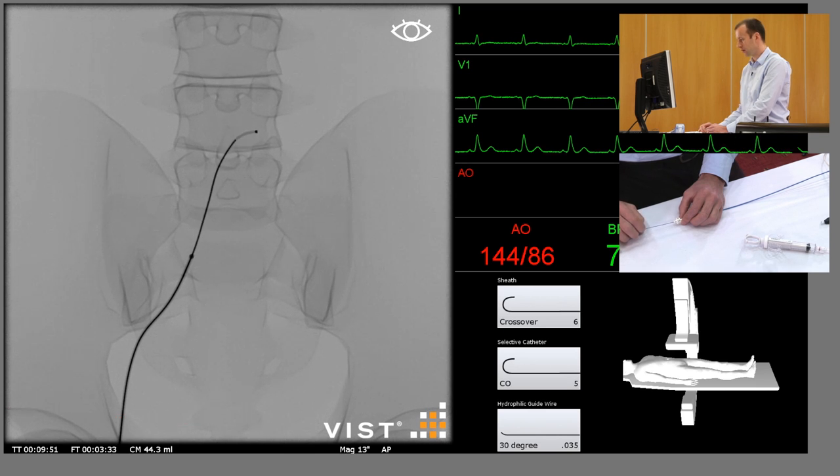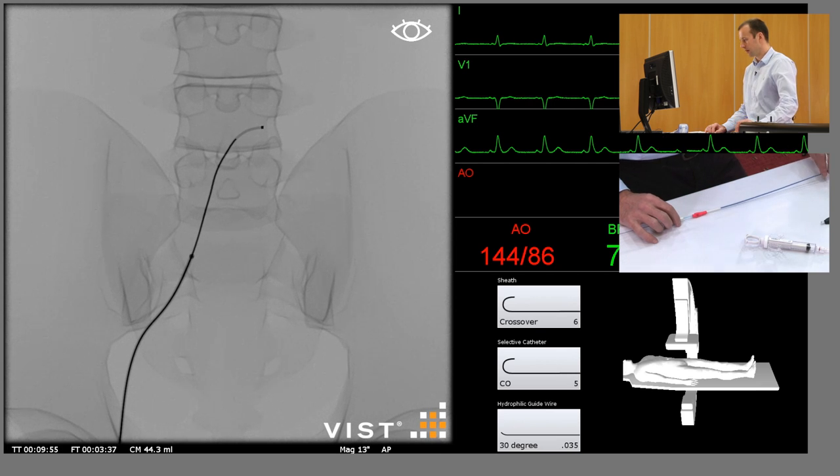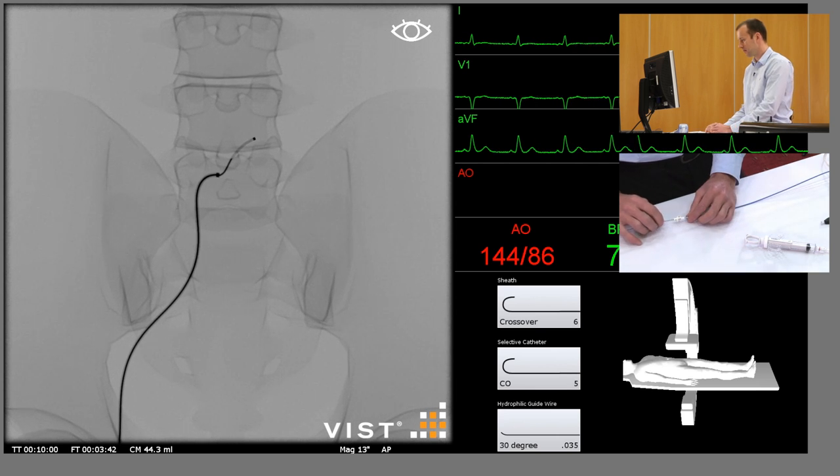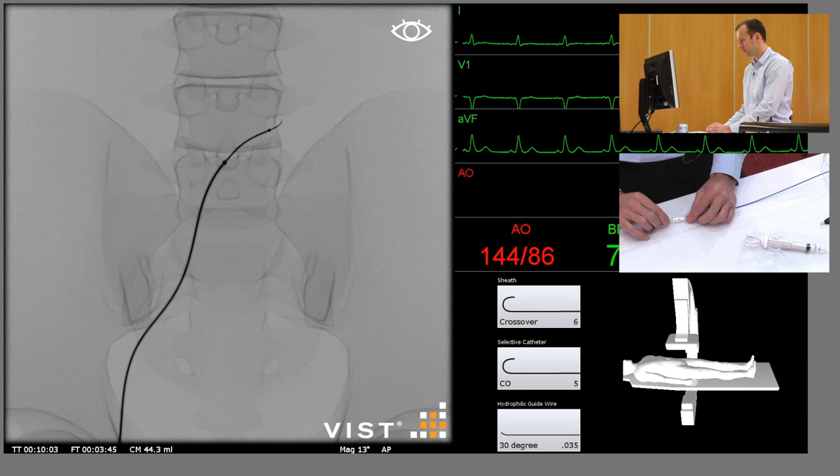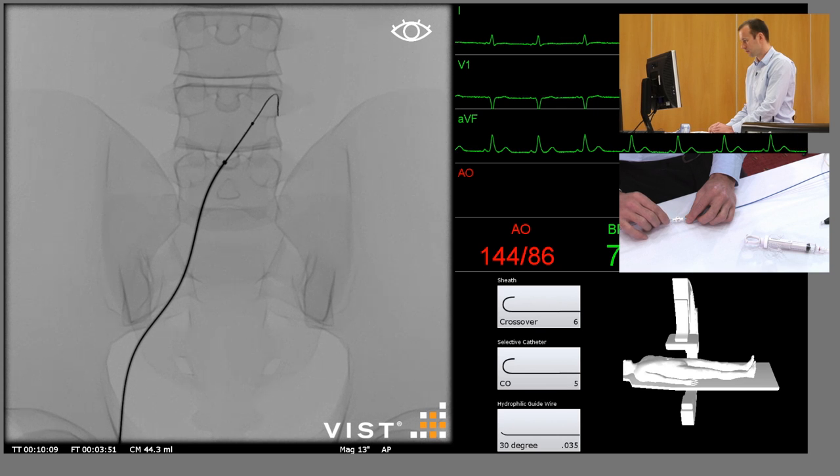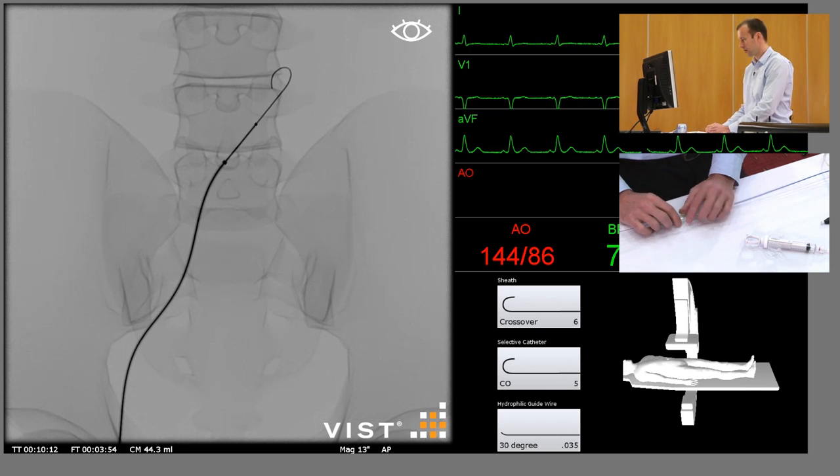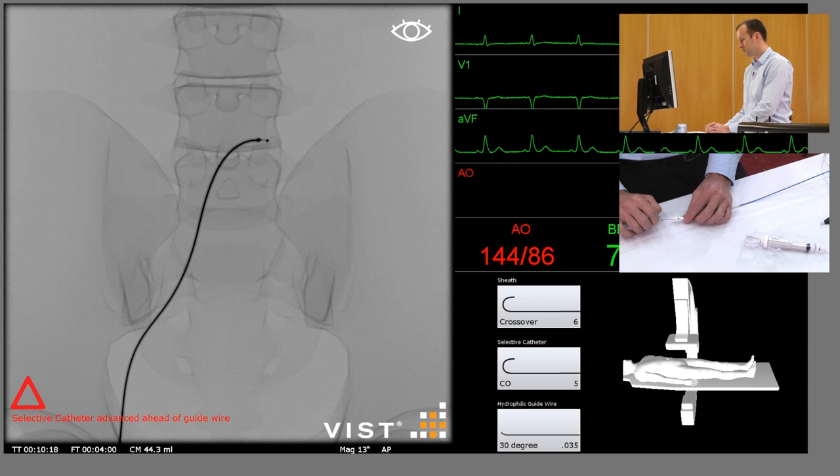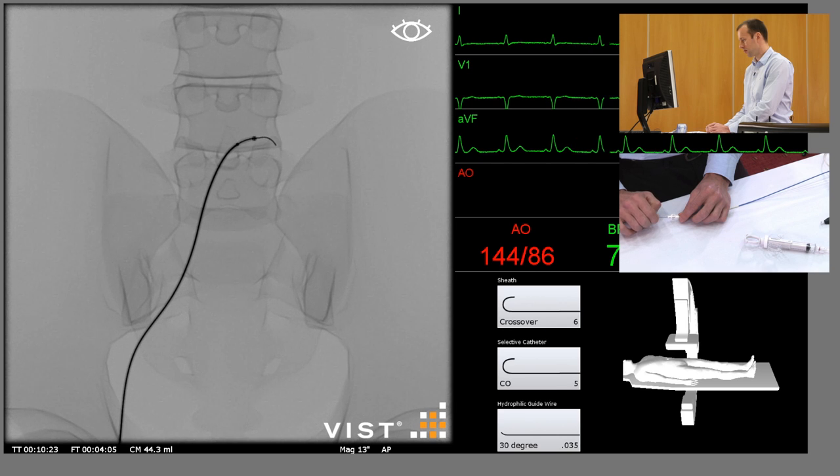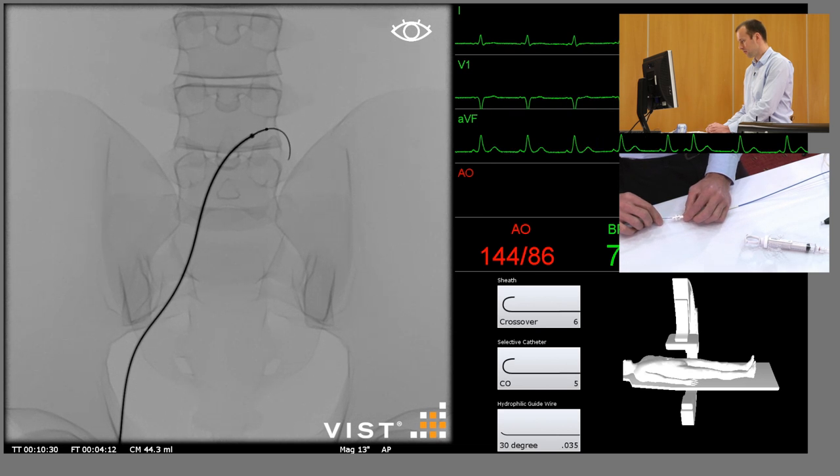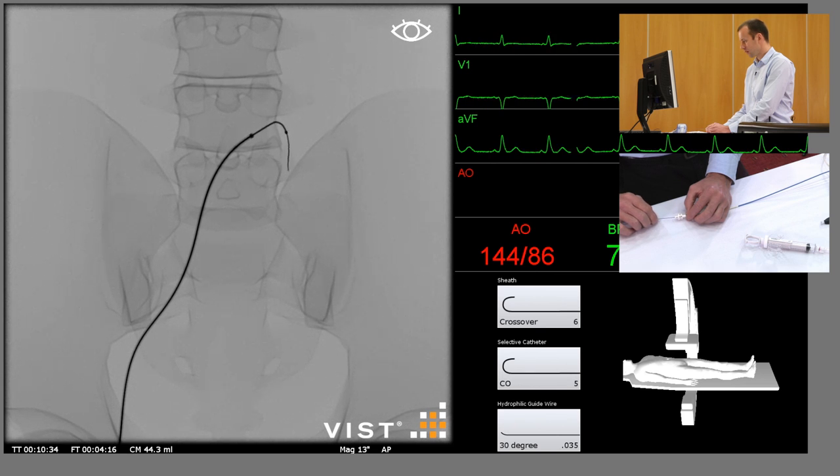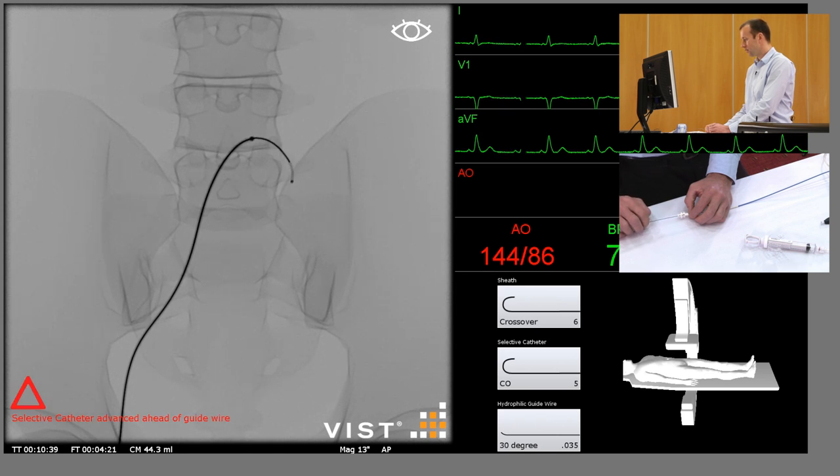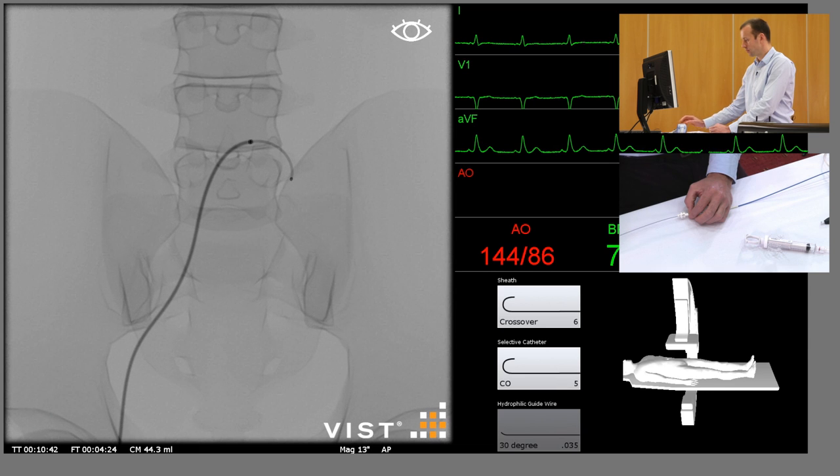Again, give it a little bit more support by advancing the sheath, and this can be done over the guide wire with care. I think we need to take the sheath a little bit further in, and advance the catheter over the bifurcation.